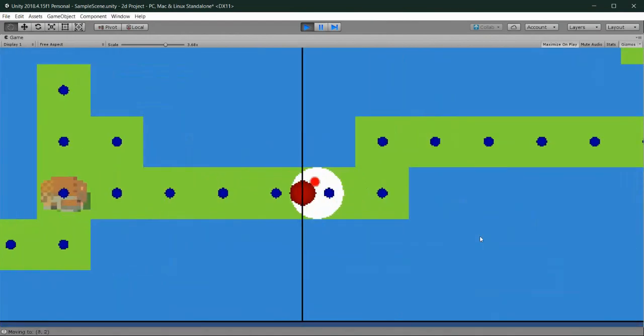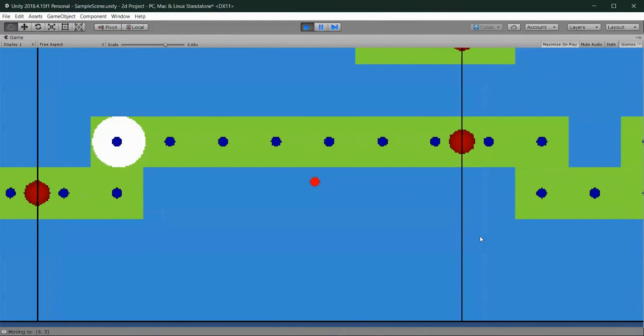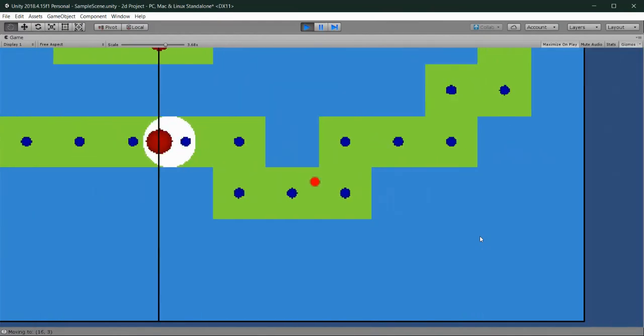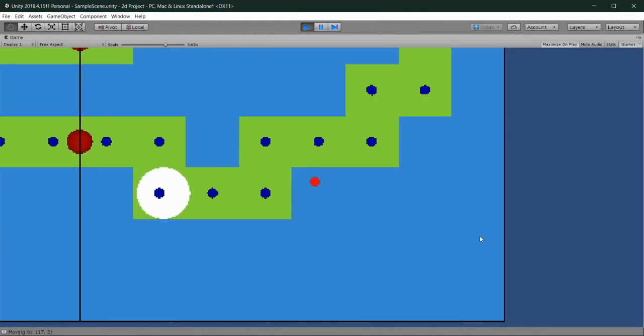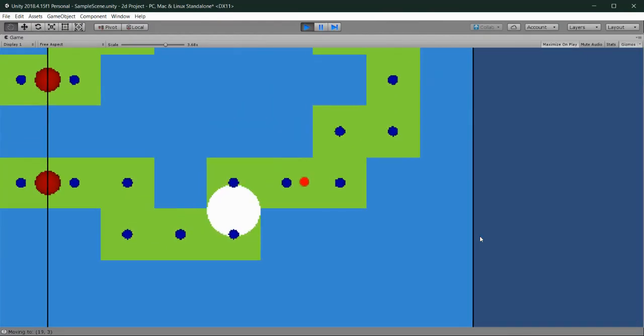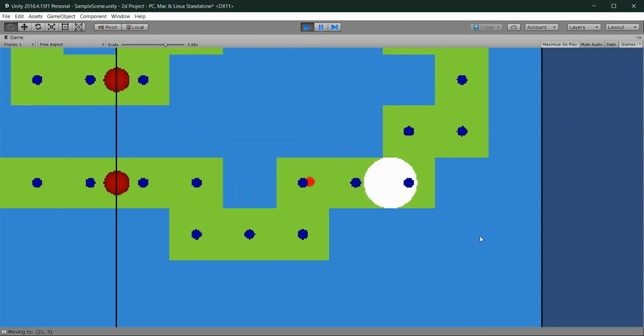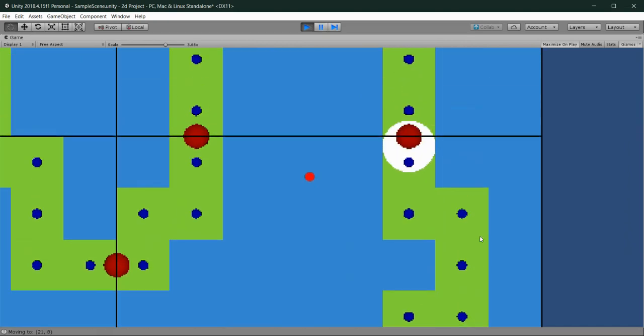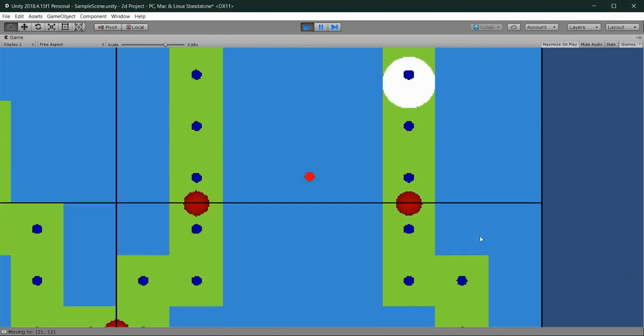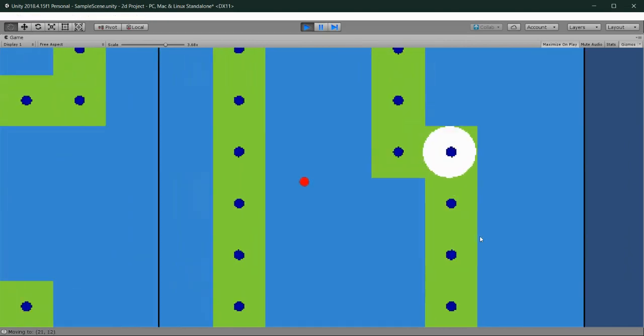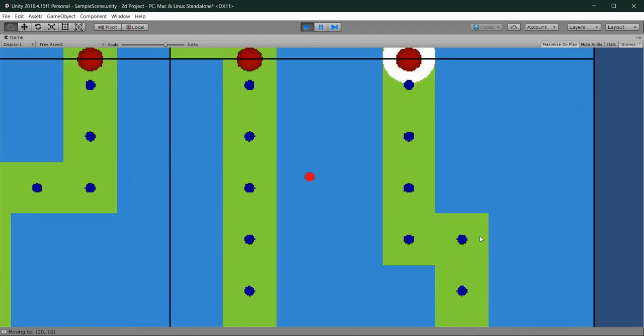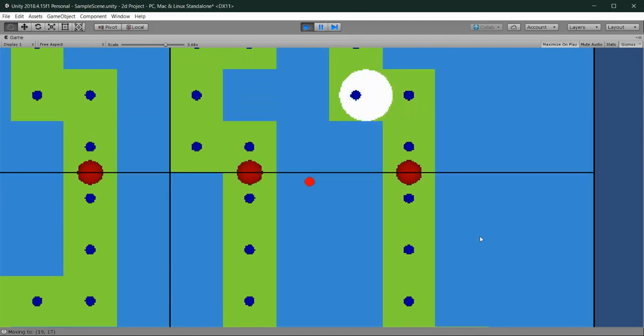The agent pathfinds to the closest red node and through all the consecutive red nodes in the graph until it reaches the destination. All of the connections between red nodes are stored as paths in a lookup table that can be accessed at any time.